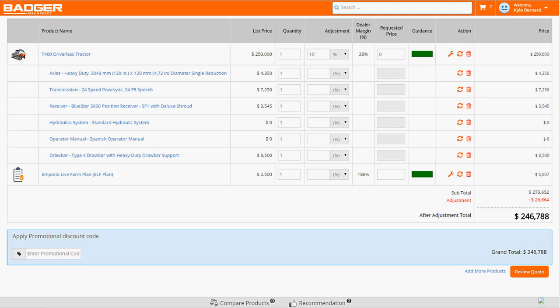This time, the deal rating remains green, which means it doesn't require any additional approvals. Kyle can now send the quote to Carl without any additional delay.